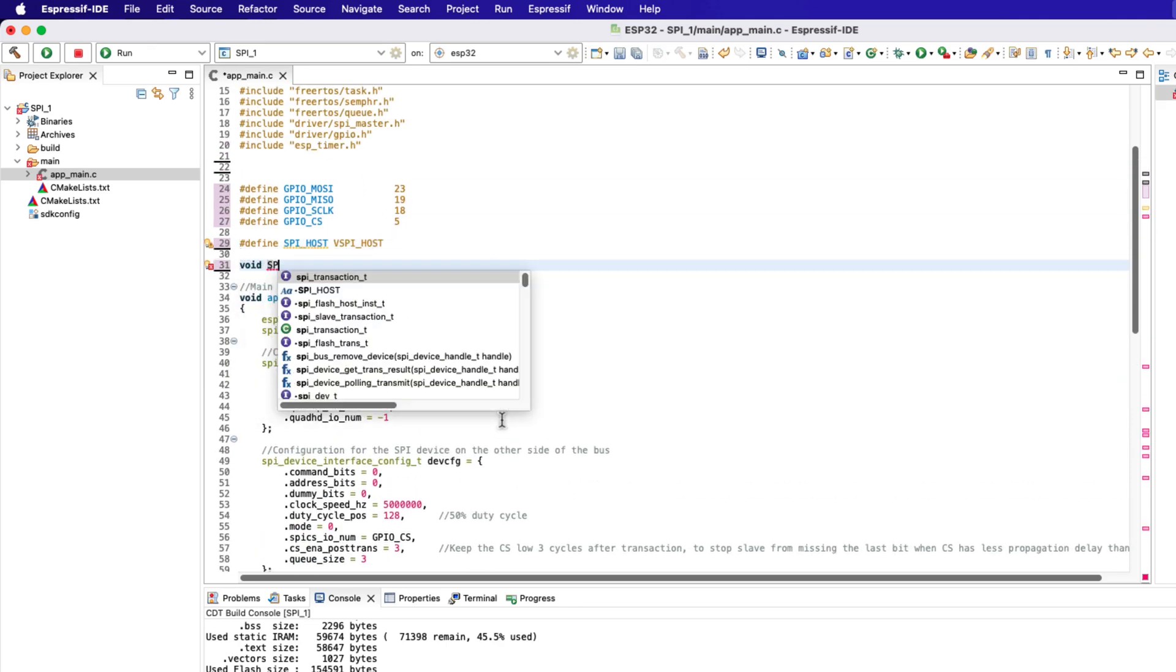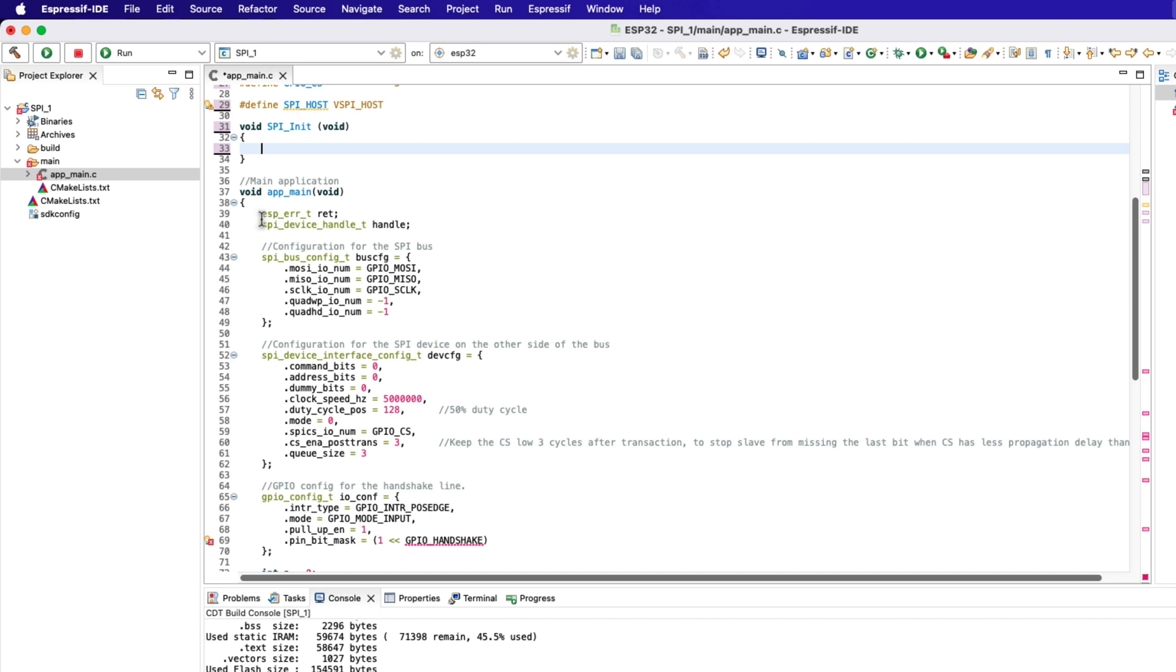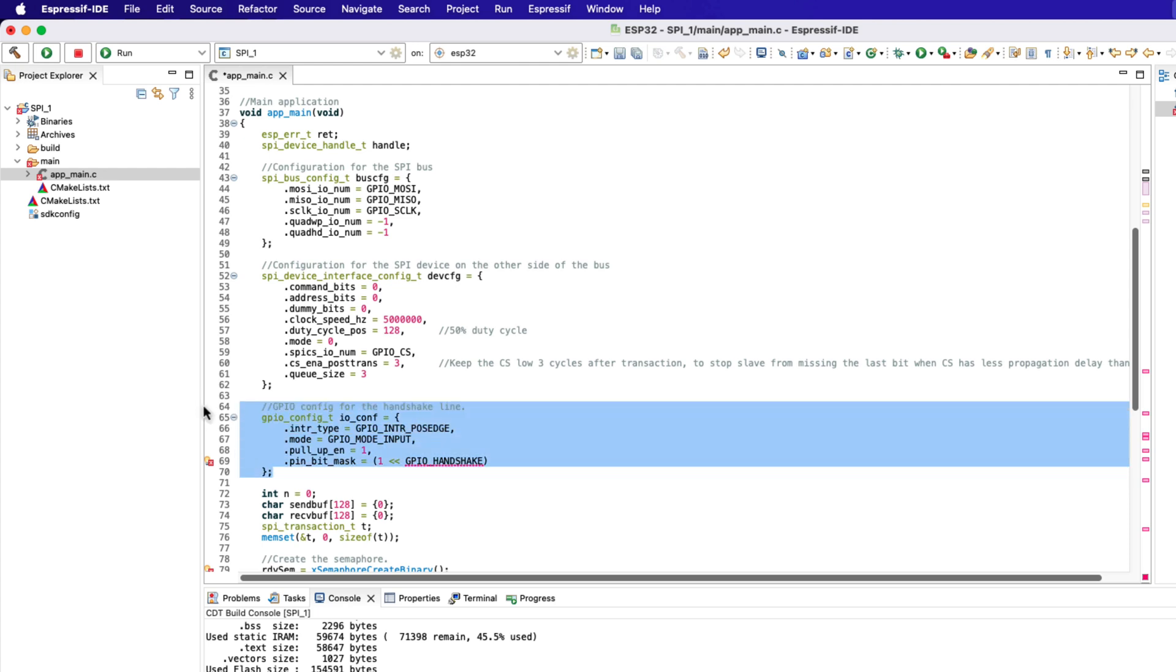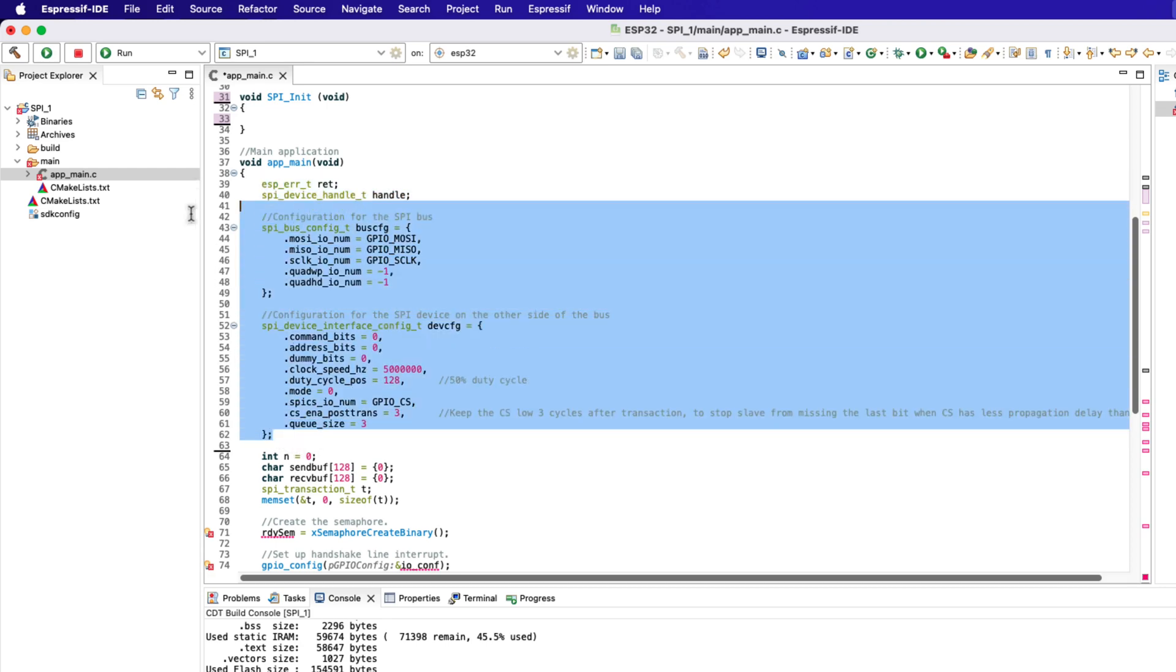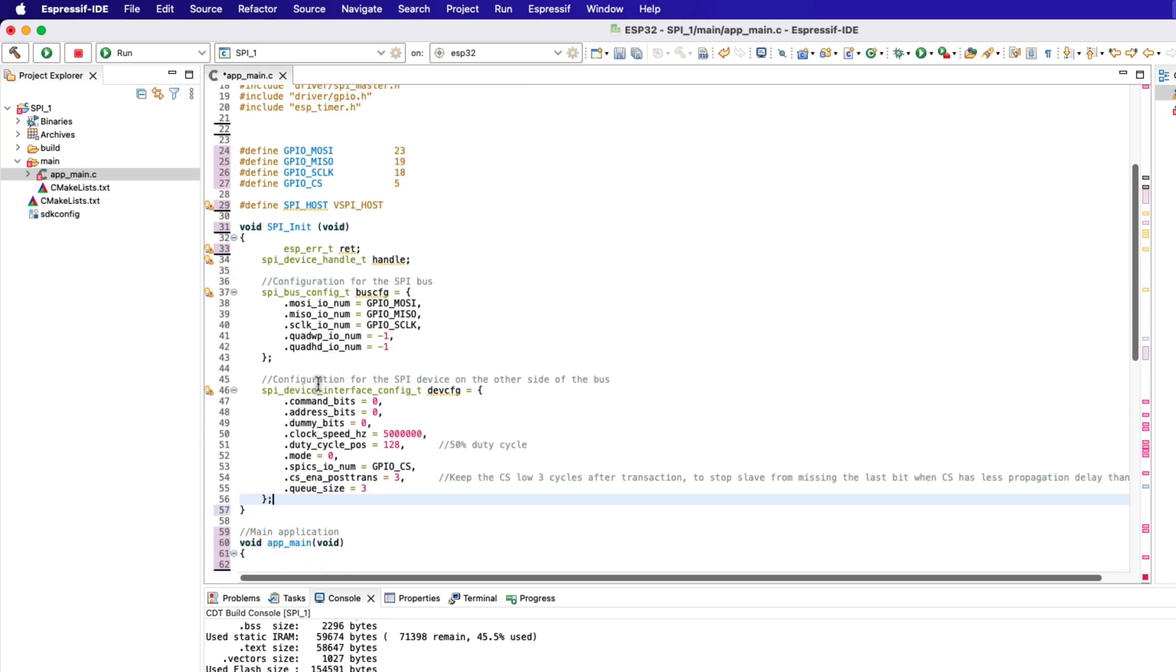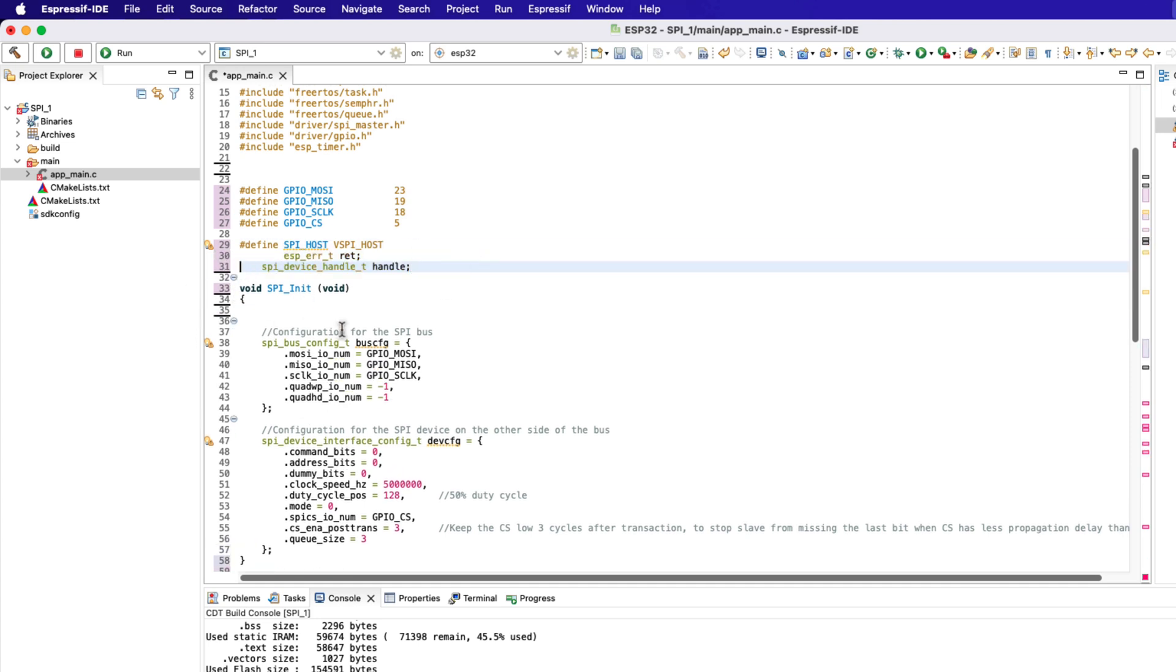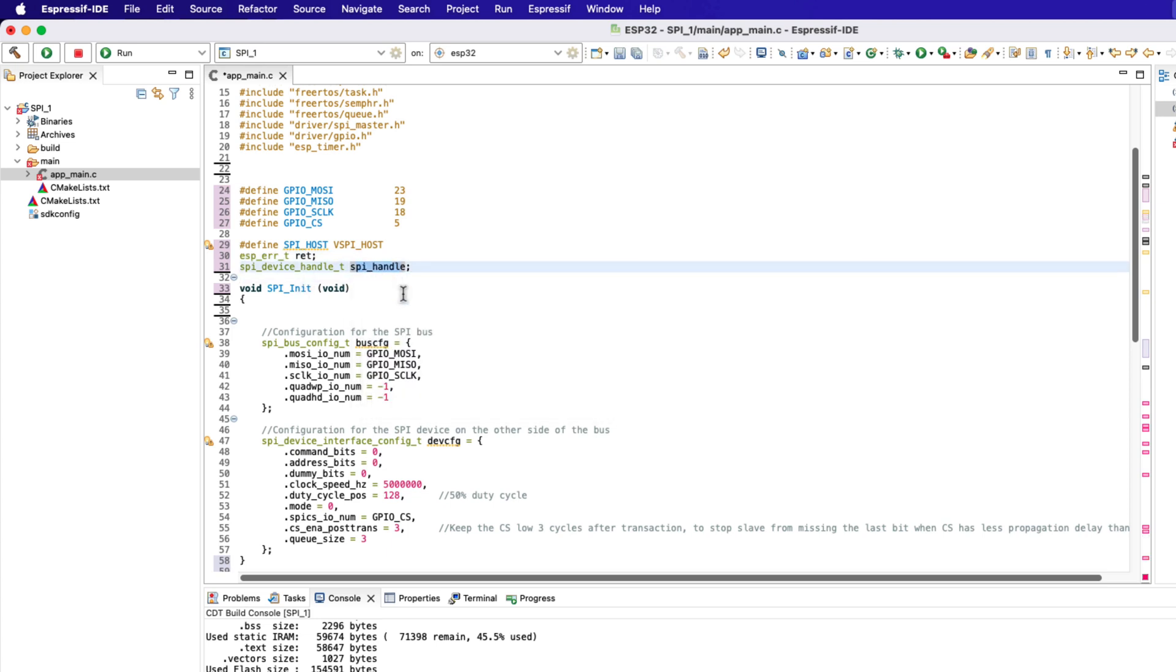We will define a separate function to initialize the SPI. Here we have the code for initializing the SPI peripheral. Let's remove this handshake related part again. Here we have separate configurations for configuring the SPI device and for configuring the SPI bus. Let's copy these configurations in the initialization function we just defined. We will need the SPI device handle in other functions as well, so let's define it globally. Let's define it as SPI handle.